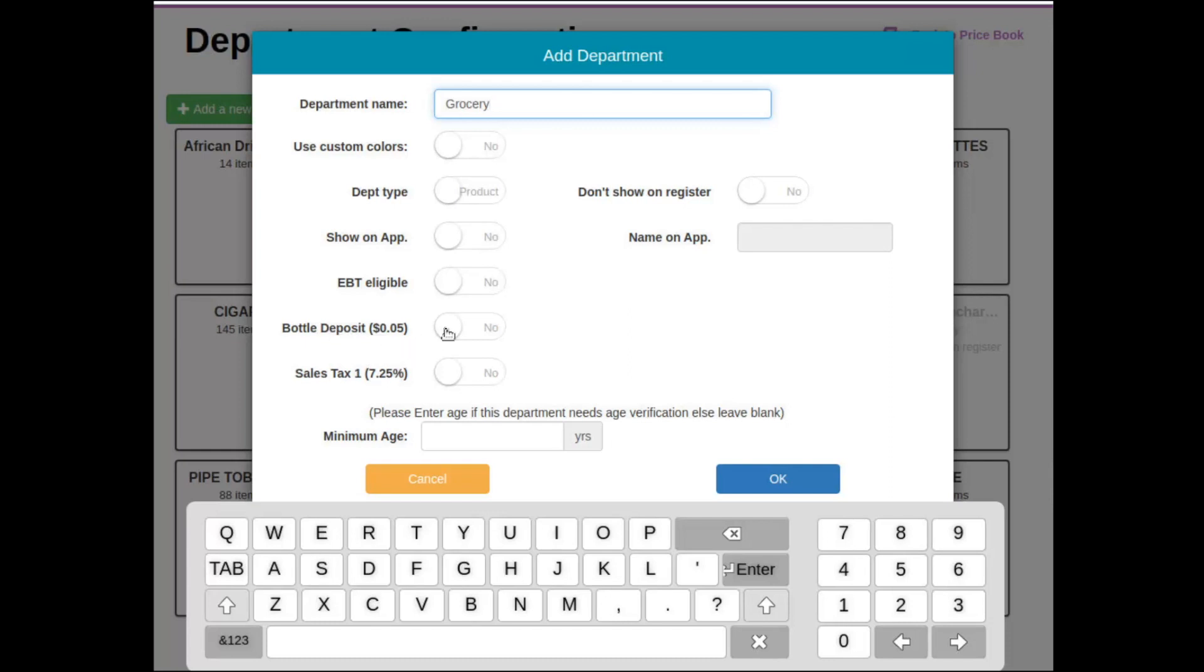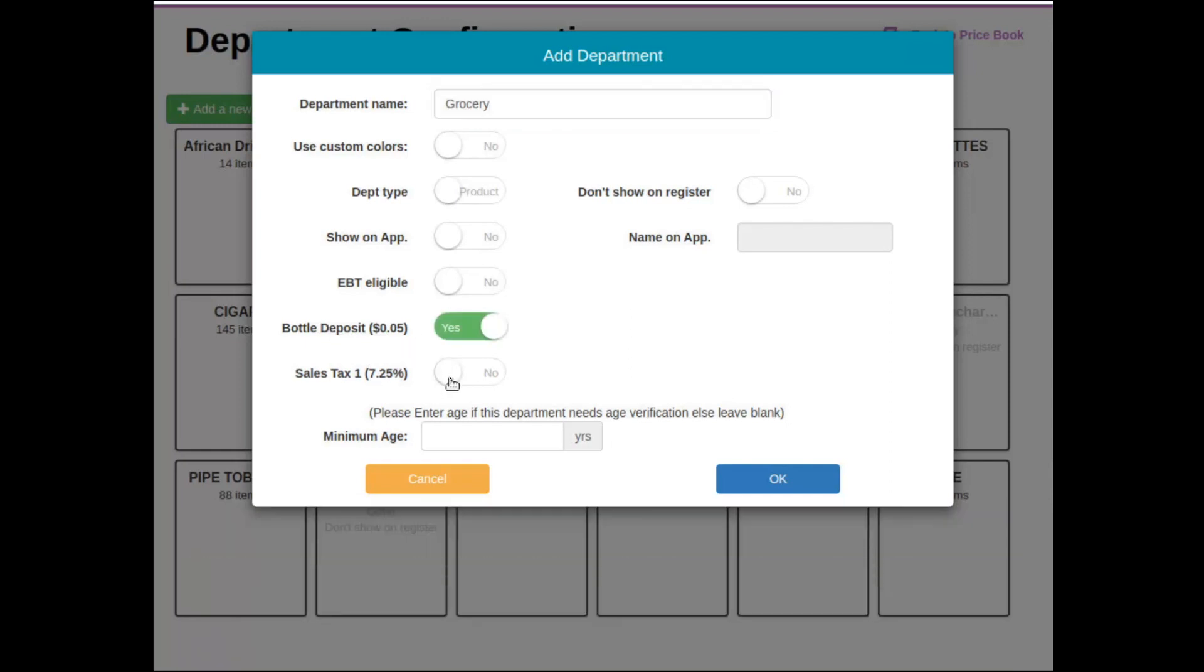At this point, you can enable those toggles, and moving forward, any items that are placed in this department will now have this bottle deposit and sales tax enabled.